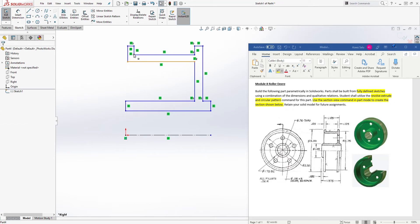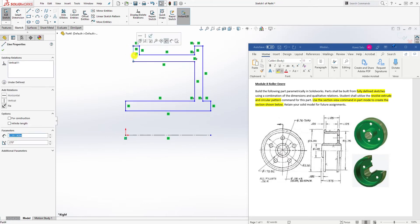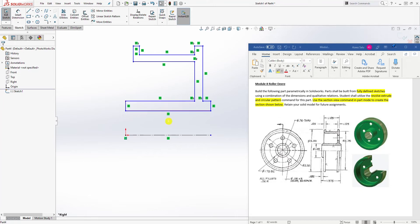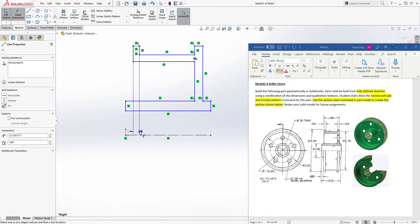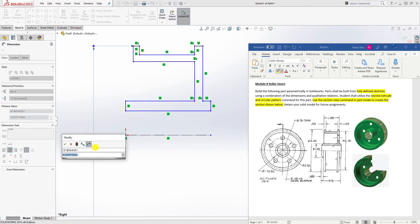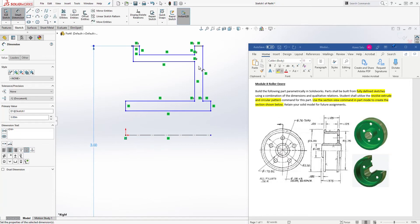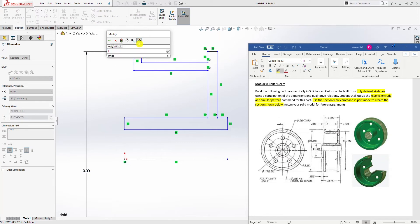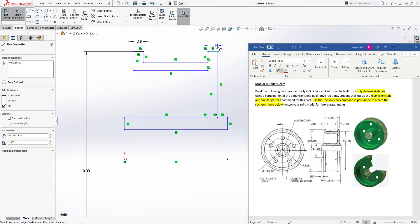We just want to define everything before we start adding our dimensions. The overall diameter of this part is three. So we select our dimensions from this line to the center line. When you dimension to a center line, if you move it up it gives you the radius; move it down it gives you the diameter, and that's what we want. We'll click down here and add three. The dimensions here are 0.125, so we add 0.125 and 0.125.